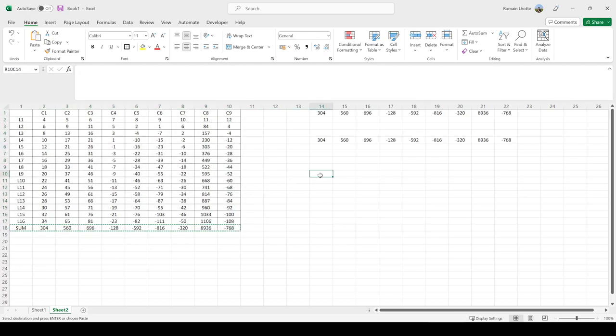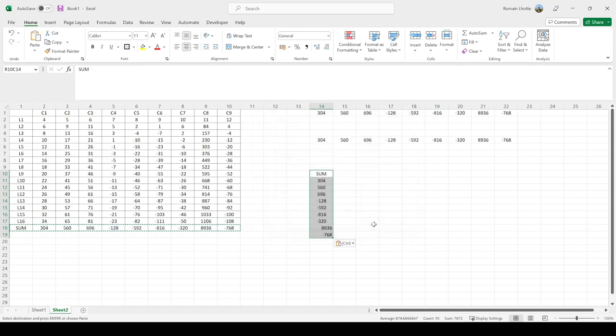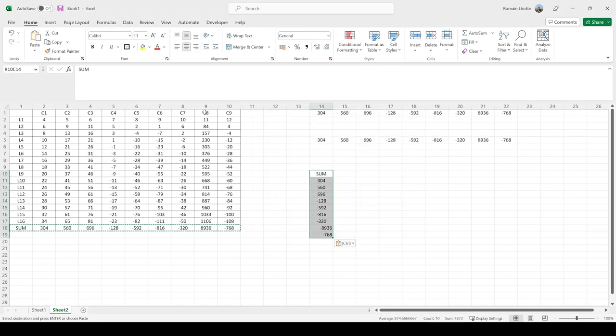With Paste Special, you can click on both Transpose and Values, meaning you want to transpose this row into a column and only keep the values. That would give you this result, and you can center it if you want.